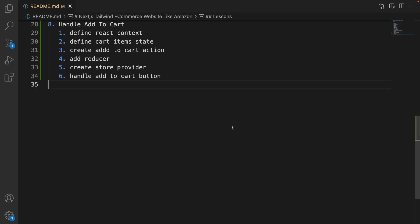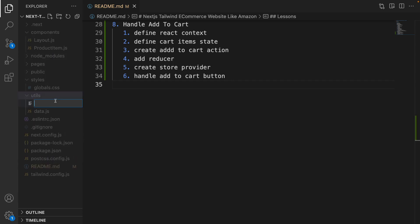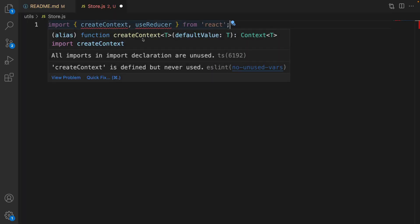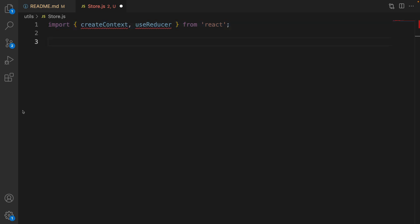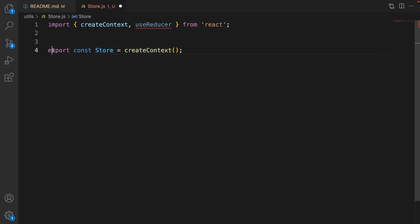Here is the plan to implement add to cart functionality. We need to create a React context to save the cart item in the React application throughout all pages. To do that, go to the utils folder and create a new file named Store.js with a capital S. Here we need to import two functions from React: createContext and useReducer. Call createContext and set it as store and export it.